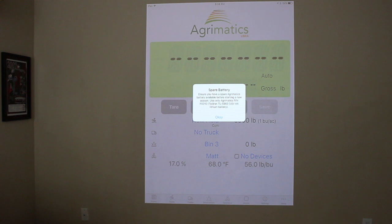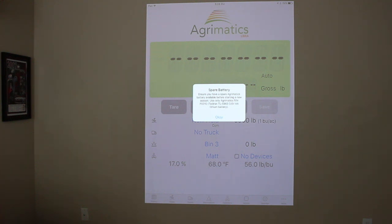But it's always good to have a spare battery and keep that in mind just in case you get through halfway through the harvest and have an issue.